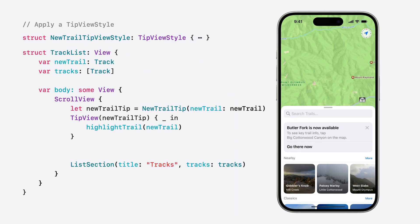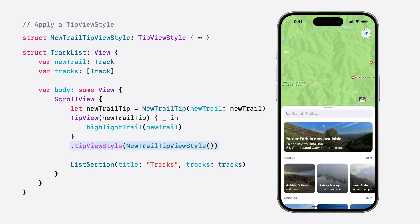And to apply it, we just need to call the TipViewStyle modifier. Now our tip displays with the trail's gorgeous photo as its background.